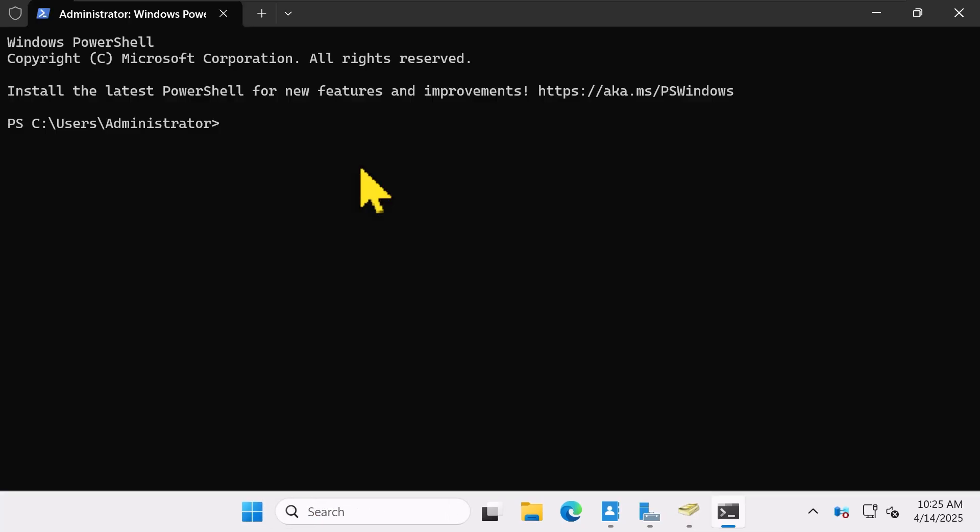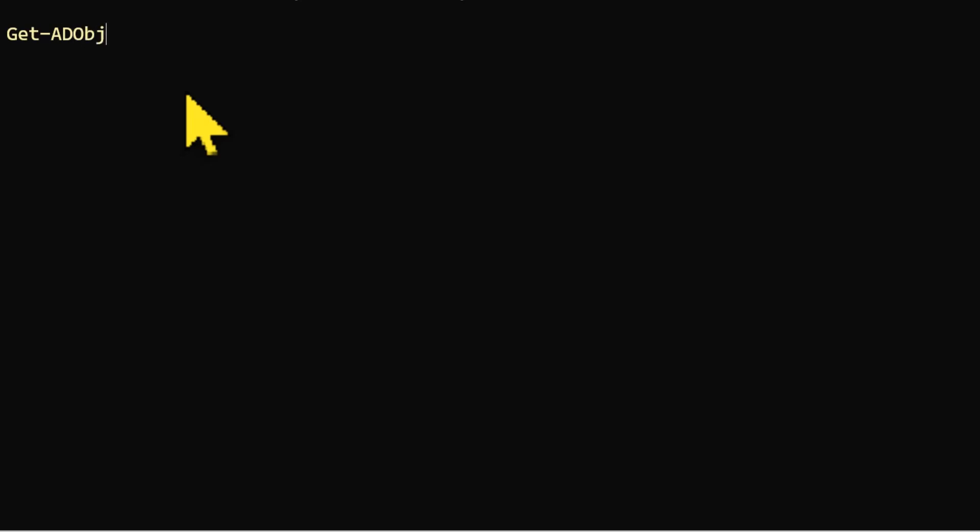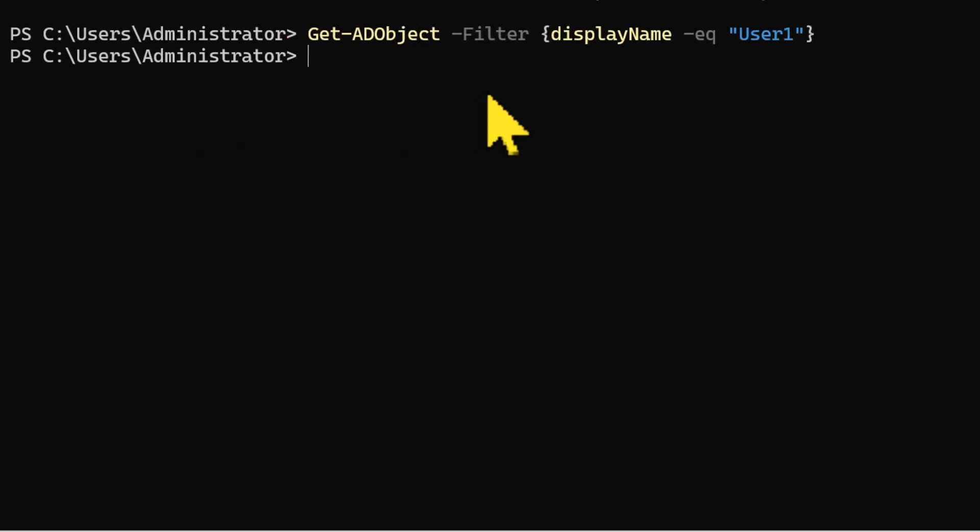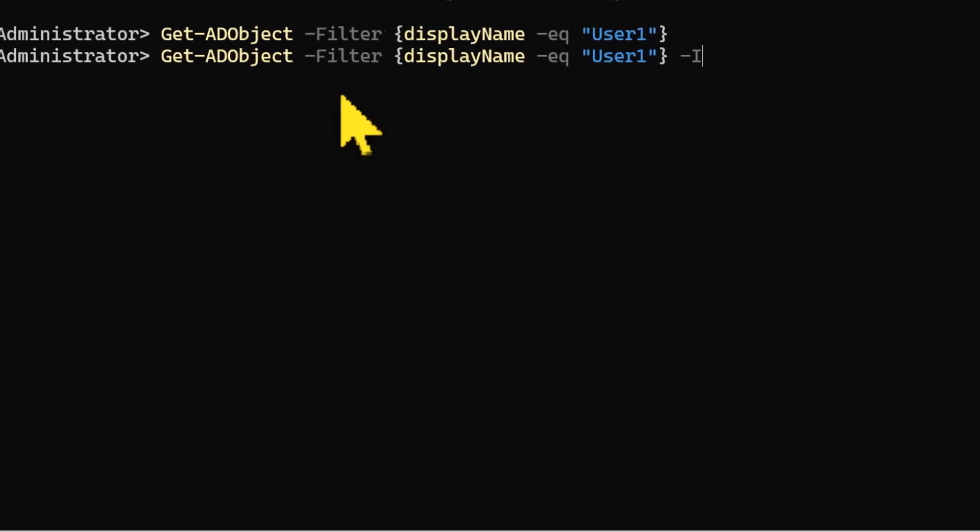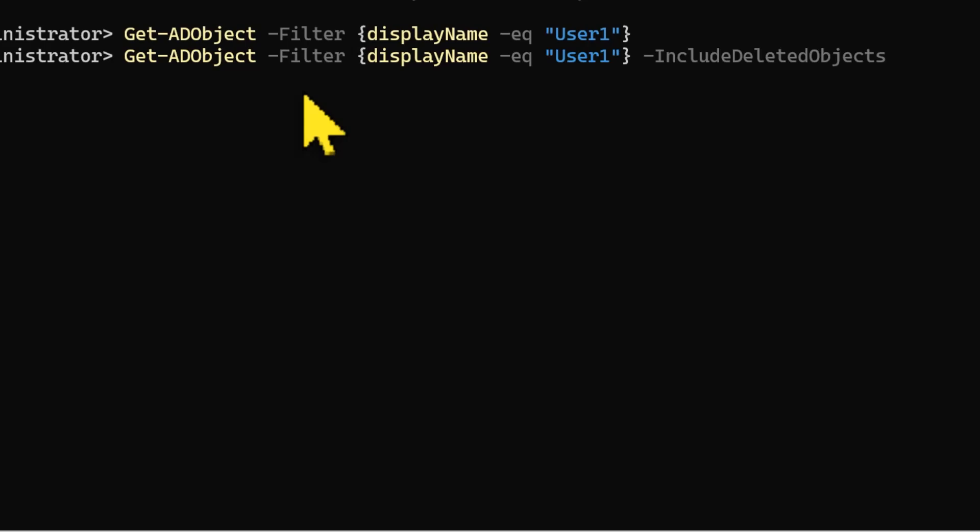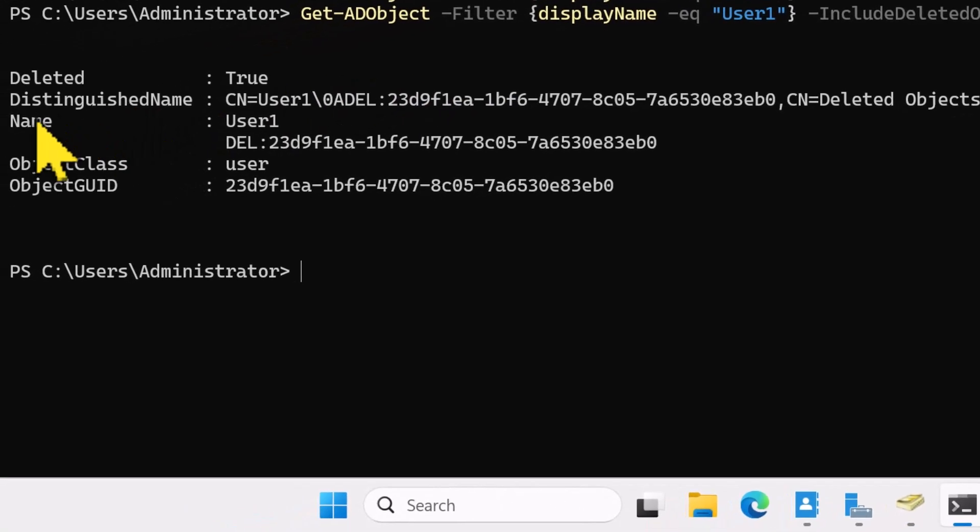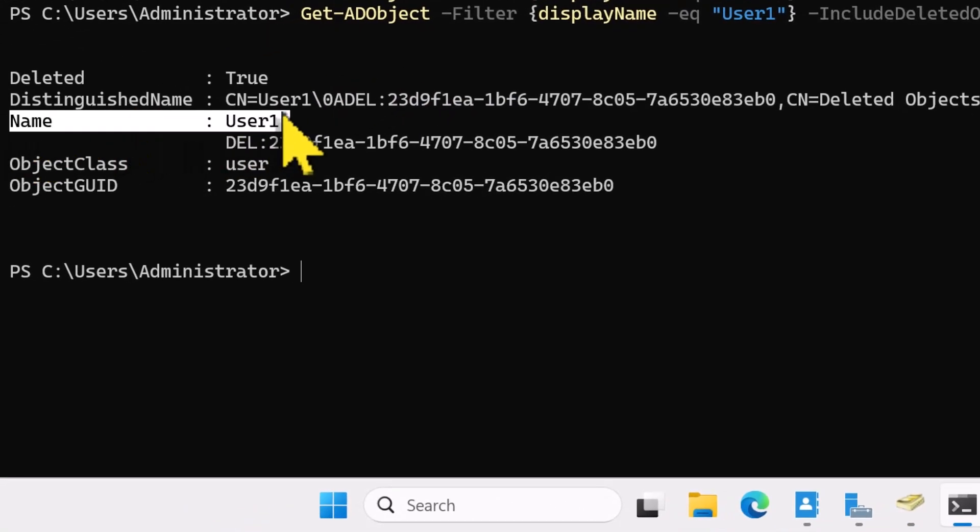In PowerShell, we'll use Get-ADObject to find User 1's account. I'll type -Filter displayName -eq User1. If I press Enter, I don't see anything. So here's the thing: after deleting the account, you need to add the -IncludeDeletedObjects parameter. All right, there you go. We can see the User 1 deleted object.